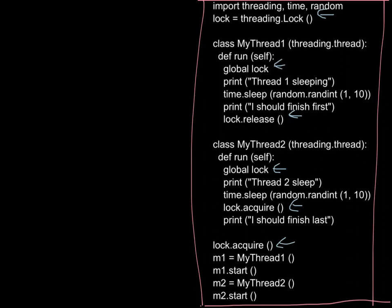We run Thread 1 and Thread 2 as before. Thread 1 prints its message, sleeps for a while, finishes, and then releases the lock — allowing Thread 2 to continue. Thread 2, meanwhile, has a global reference to the same lock. It prints out its sleeping message, does its random processing, and then attempts to acquire the lock. That acquire call causes it to wait at that line until the lock has been released.